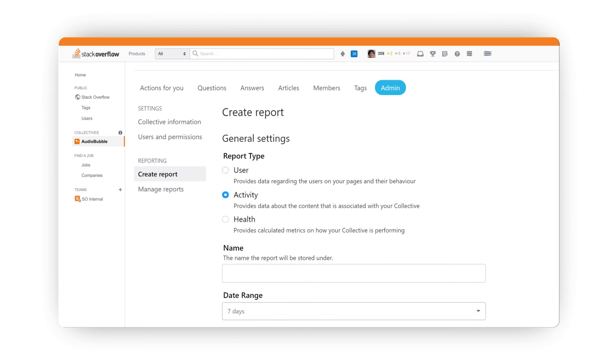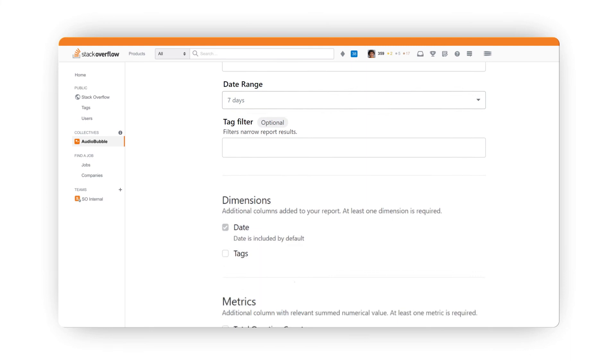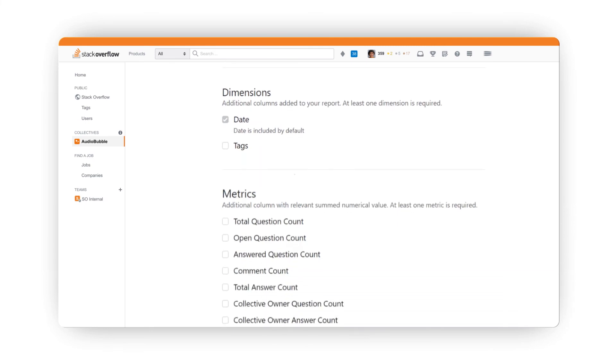The activity report provides insights into your content, questions, answers, and comments by date and tag.